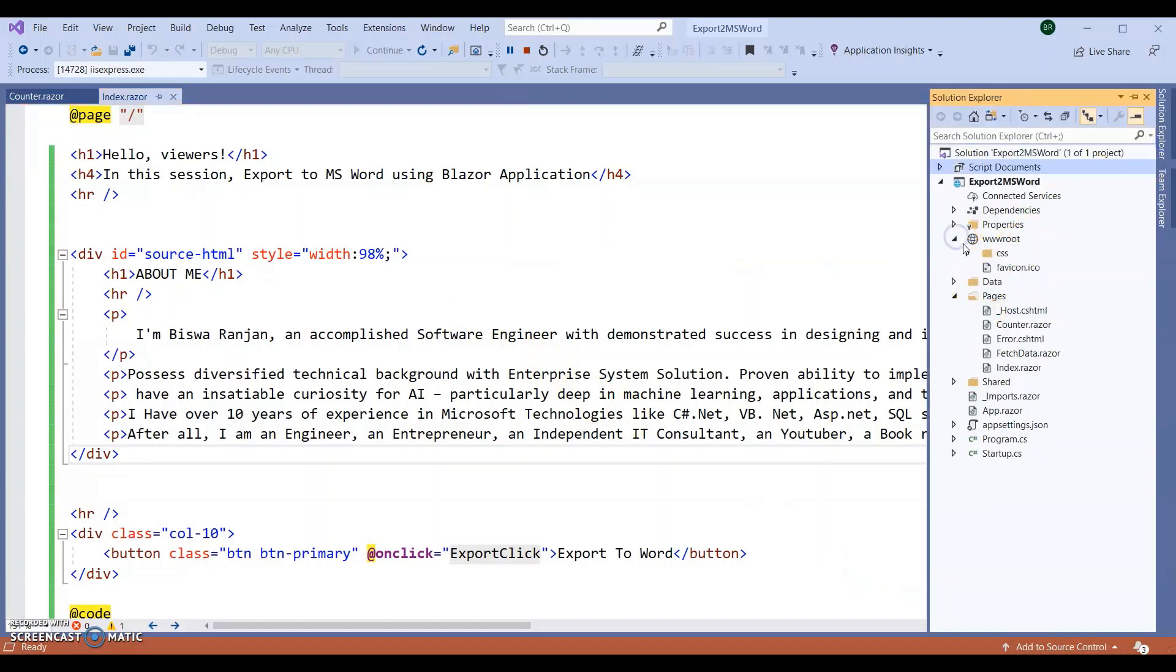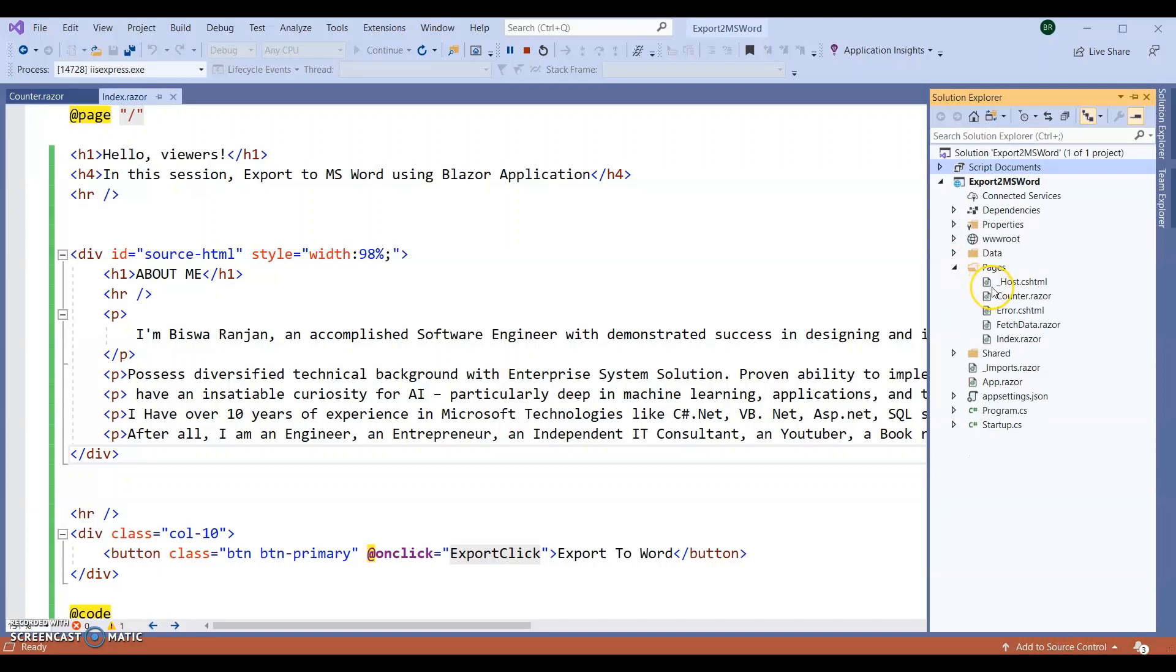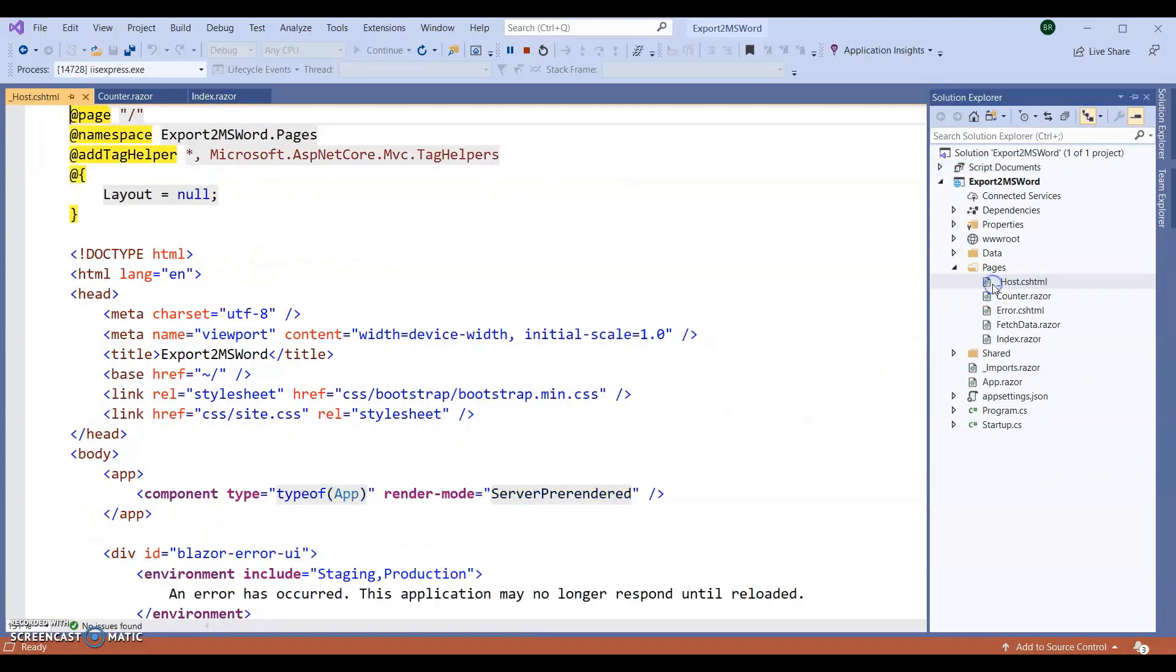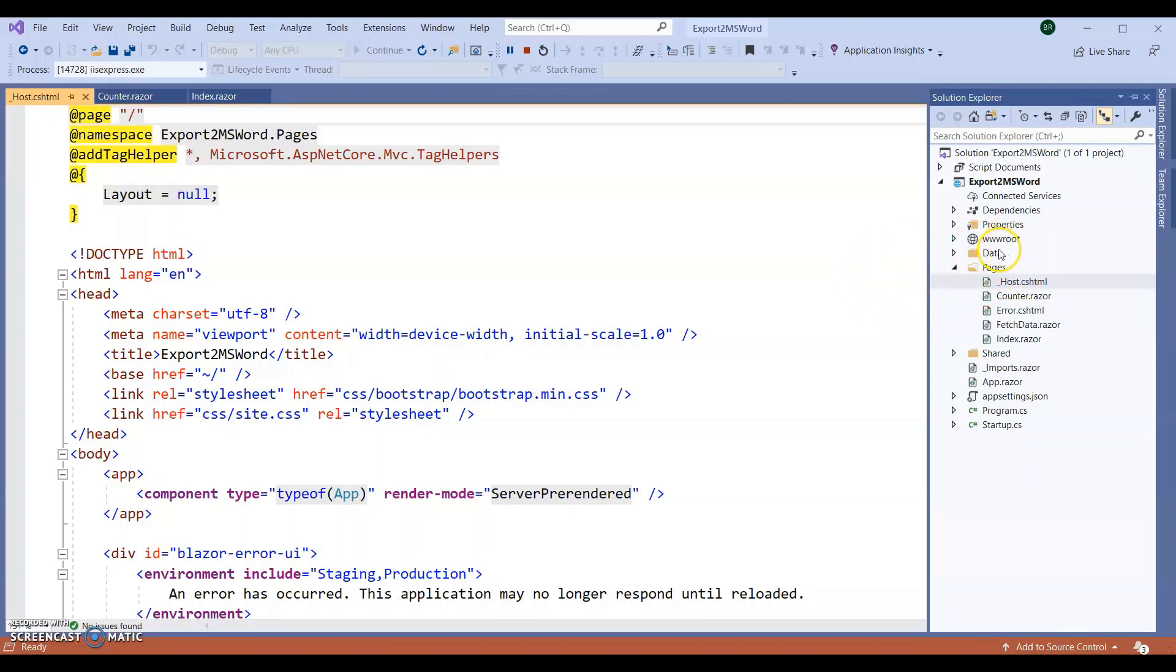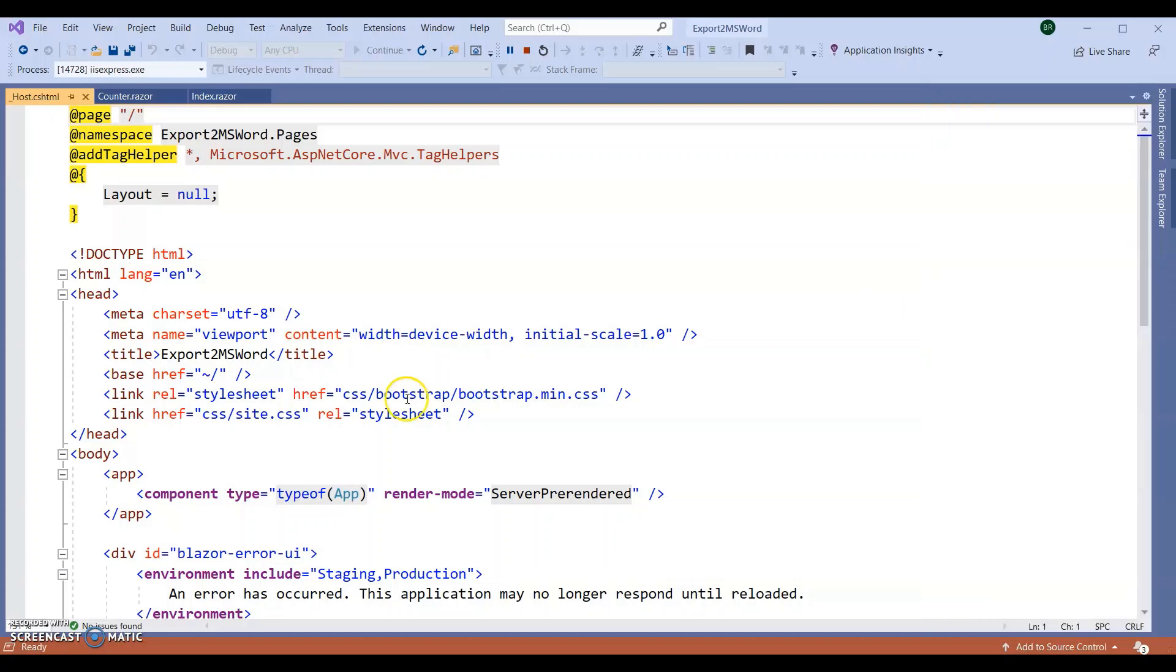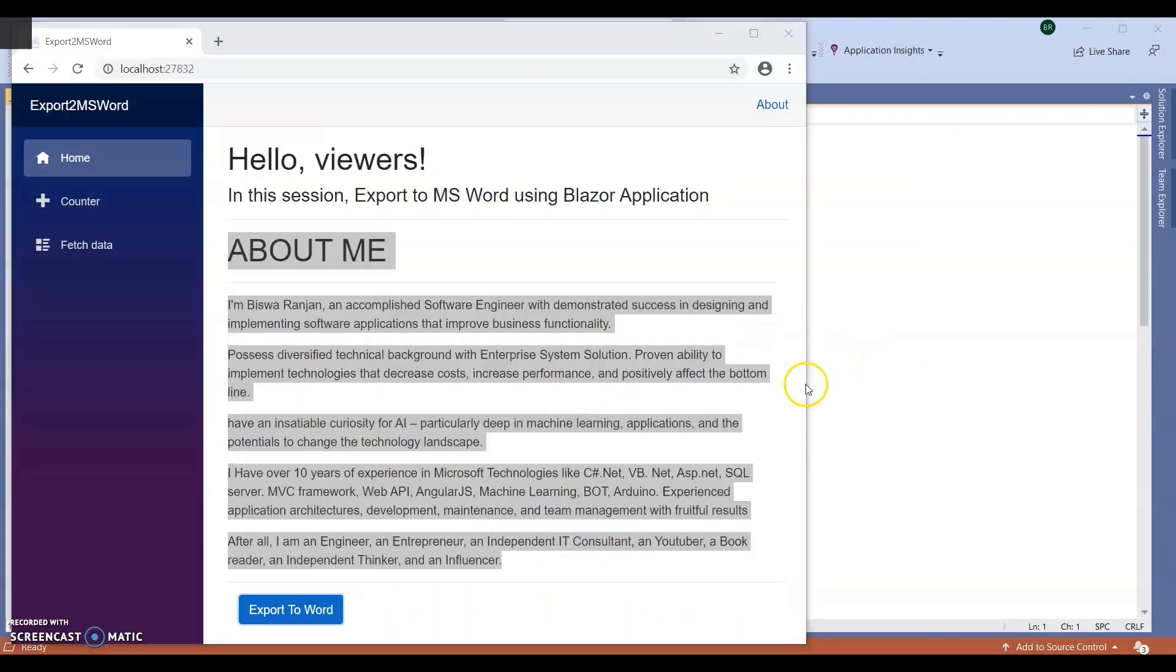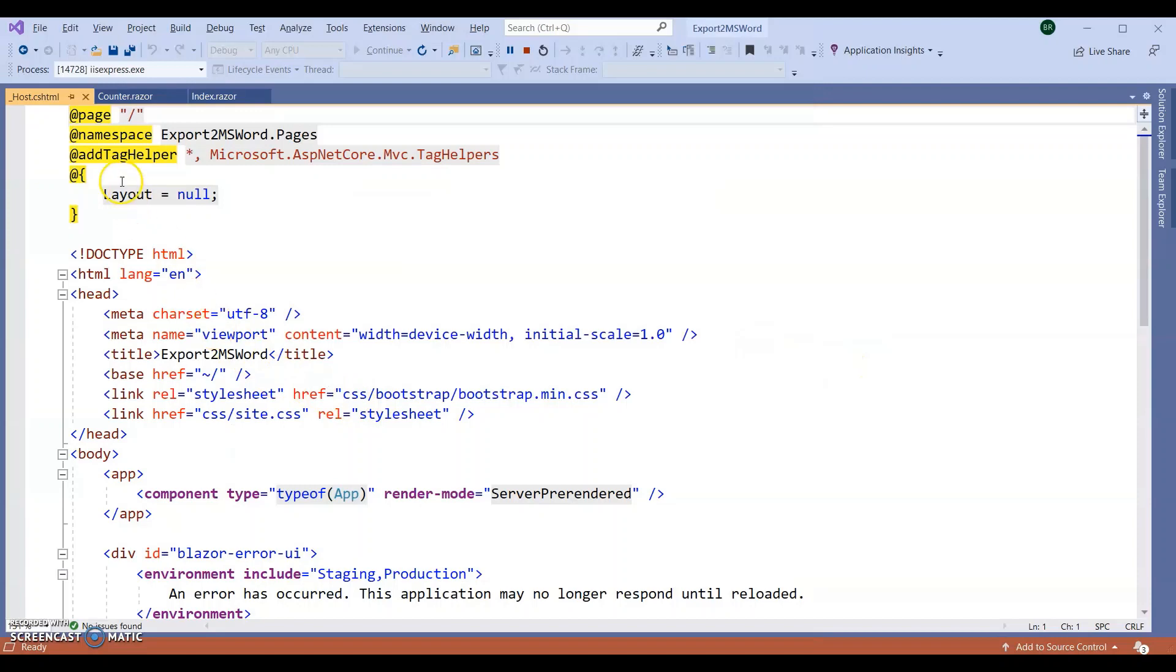Go to Pages, underscore host.cshtml. If you are working with Blazor WebAssembly application, you can go to wwwroot index.html. I'm using Blazor server application, so that's why I am going with underscore host.cshtml.